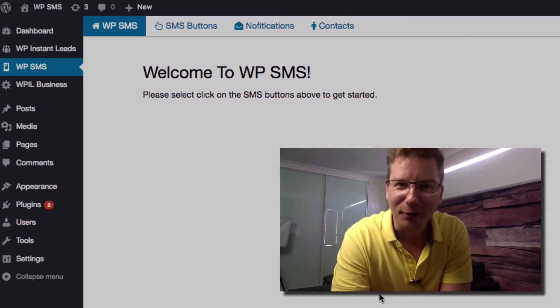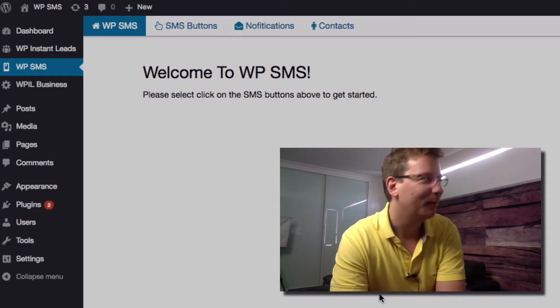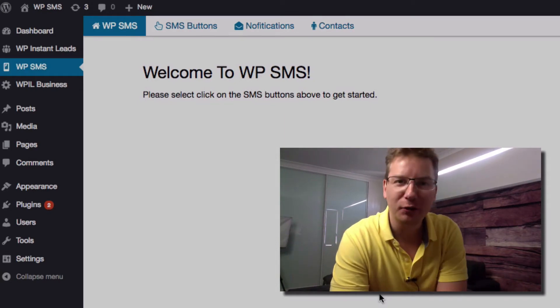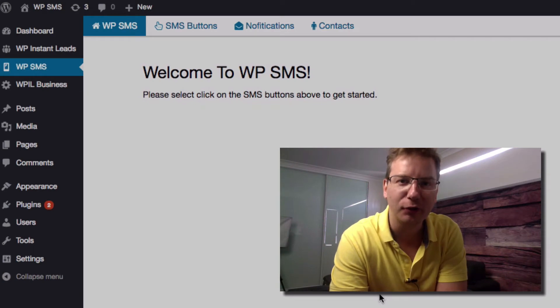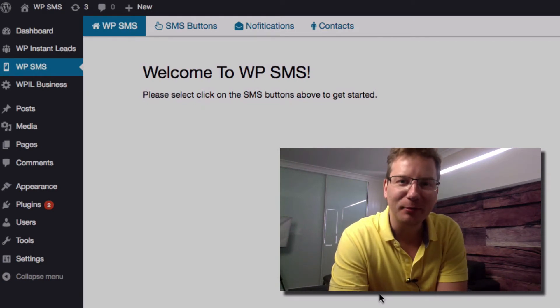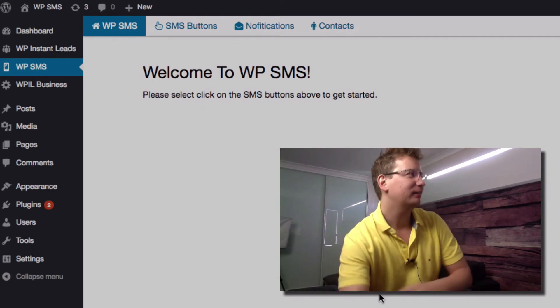Hey, how are you going there? Matt McDonnell here. I've got a quick video today — I'm just going to show you the latest update with the WPSMS.